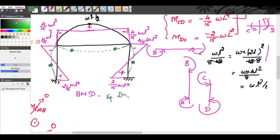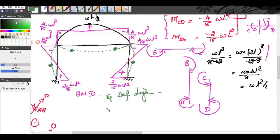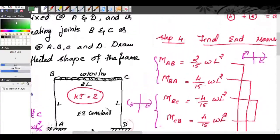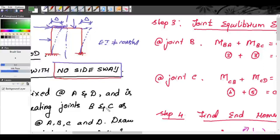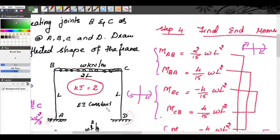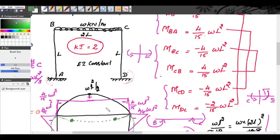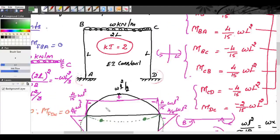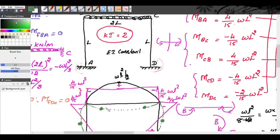So the bending moment diagram and deflection diagram are complete. Before completing module 2, we will have one more problem to analyze — that is a portal frame with side sway. Thank you for today.